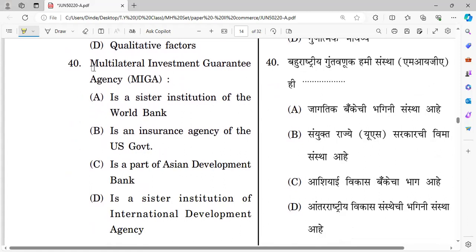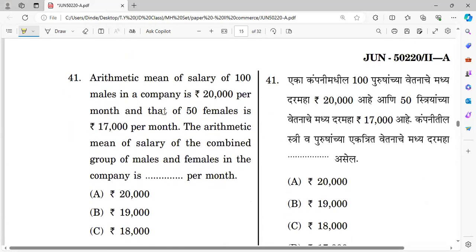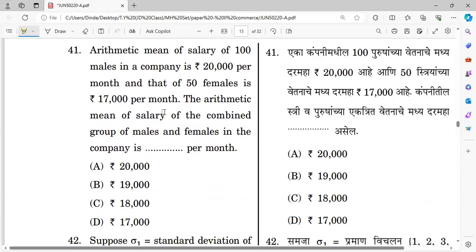Question forty — last question of this section: The Multilateral Investment Guarantee Agency (MIGA) — which statement is correct? MIGA is a sister institution of the World Bank. The right answer is that MIGA is a sister institution of the World Bank.